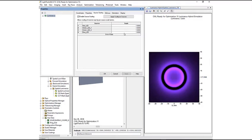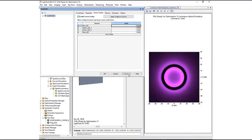We will change the scale factor for the red LED to 3. This is the same as changing the output power of the red LED from 100 lumens to 300 lumens. You can see the color of the luminance chart changes almost instantly without the need for a new simulation.